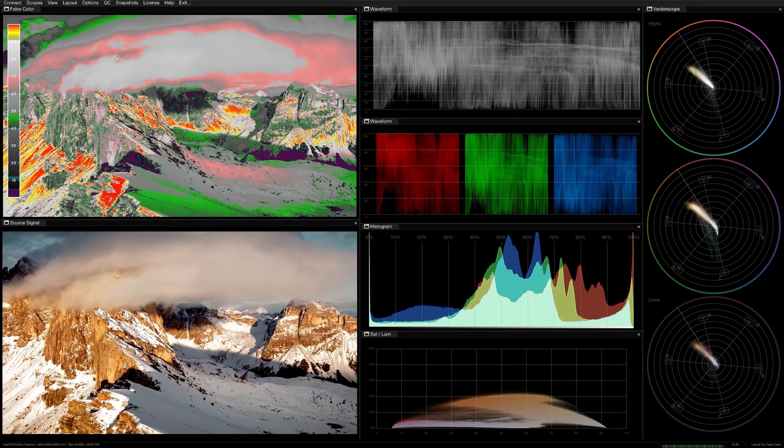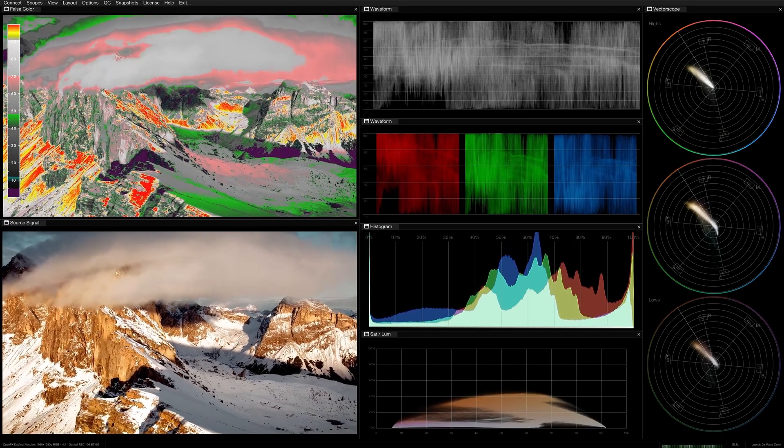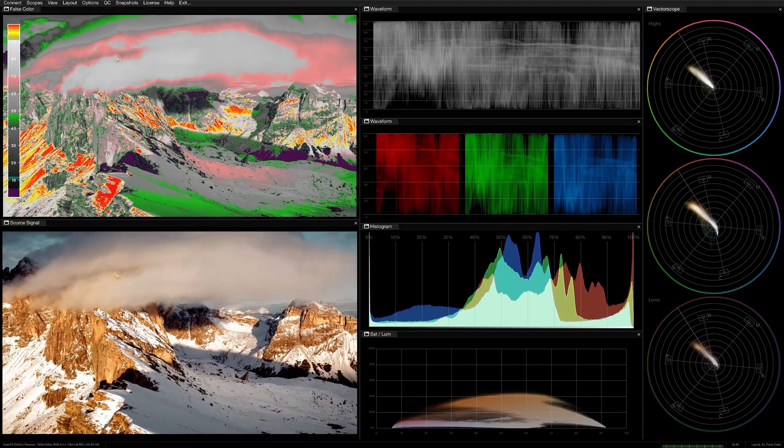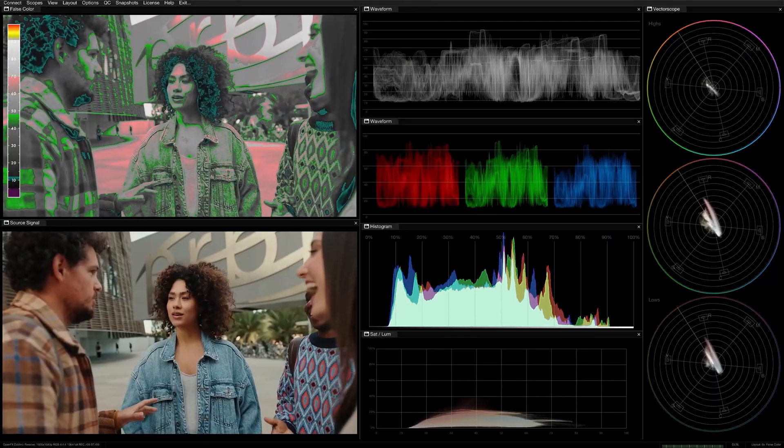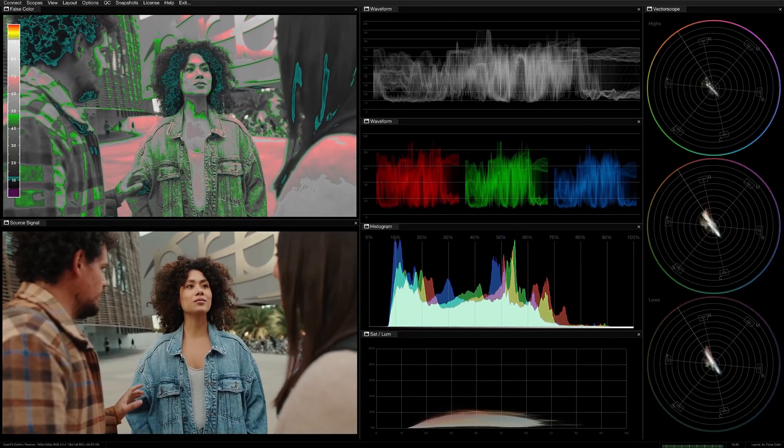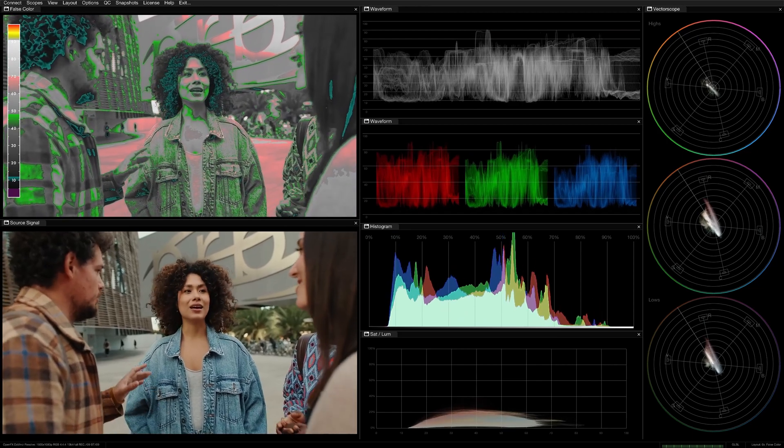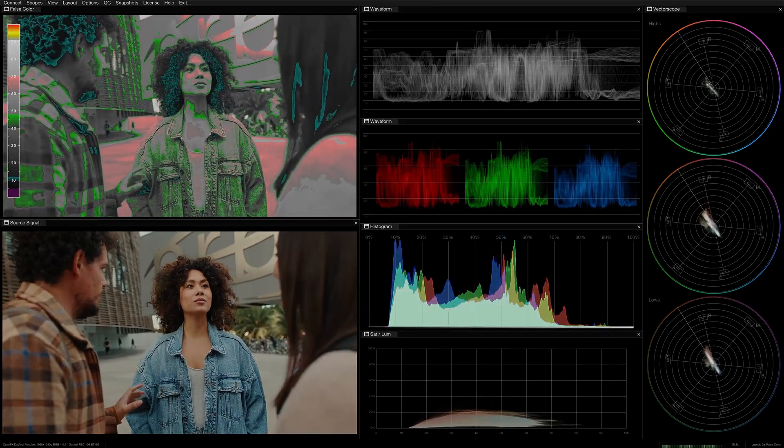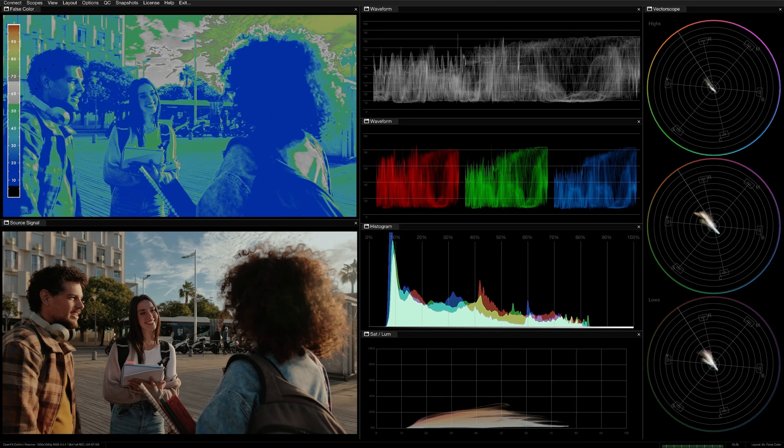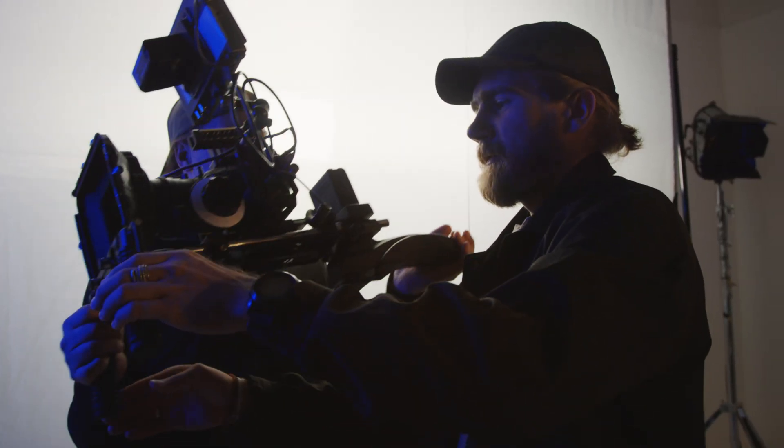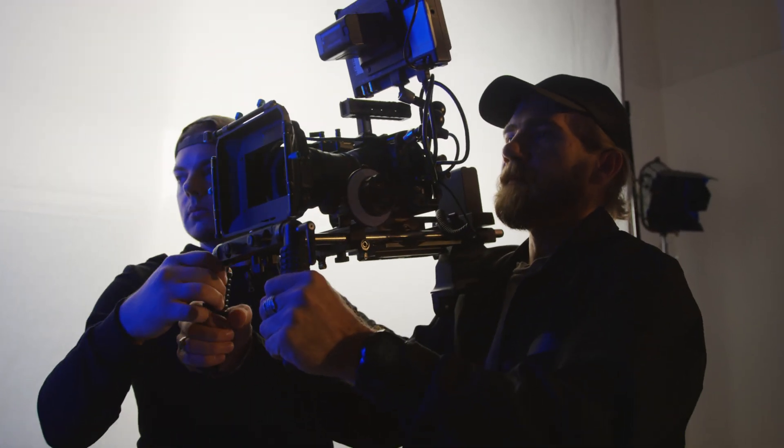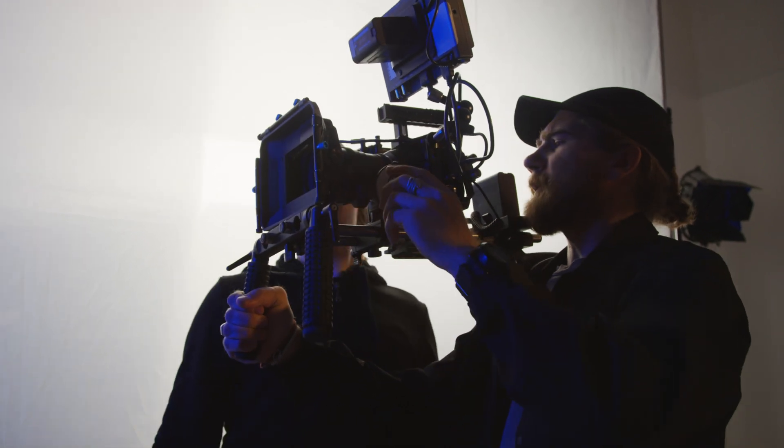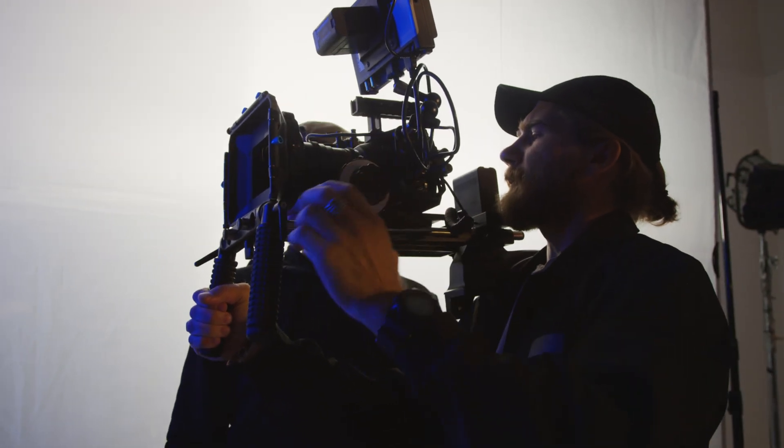We use False Color to evaluate the overall exposure of a scene and spot over or under exposure. We use it to verify that skin tones fall within a predefined, usually mid-tone range, and we can also use it to match exposure or skin tones across shots for continuity. DPs use False Color to achieve consistent scene contrast, for example, by monitoring the ratio between the key and fill light.